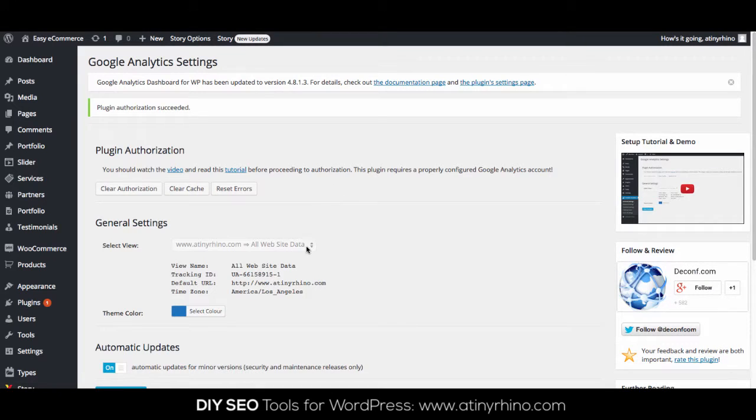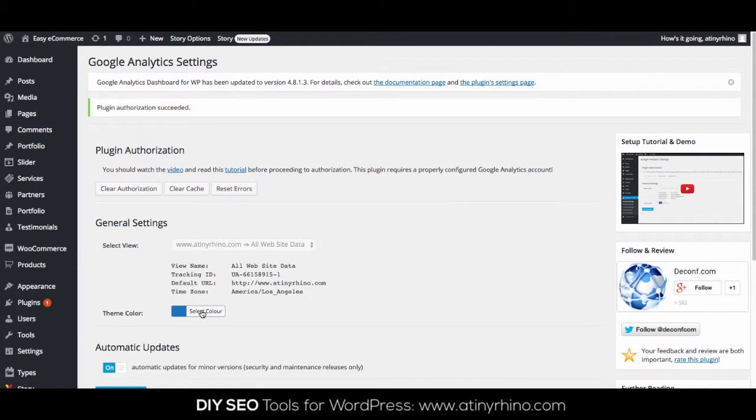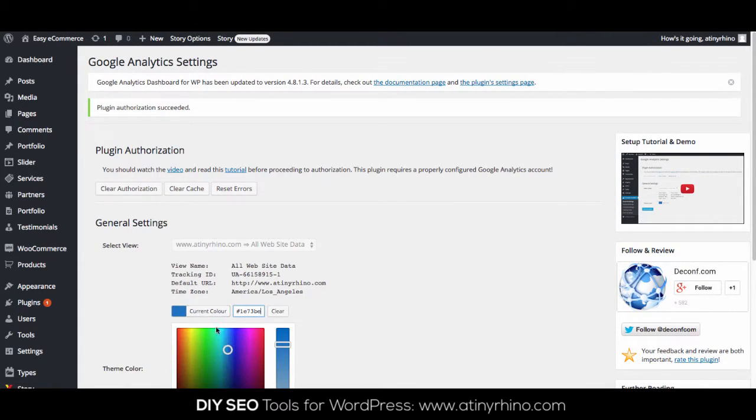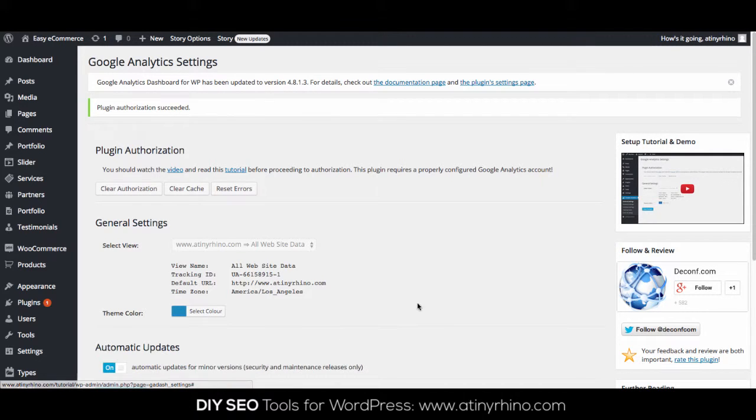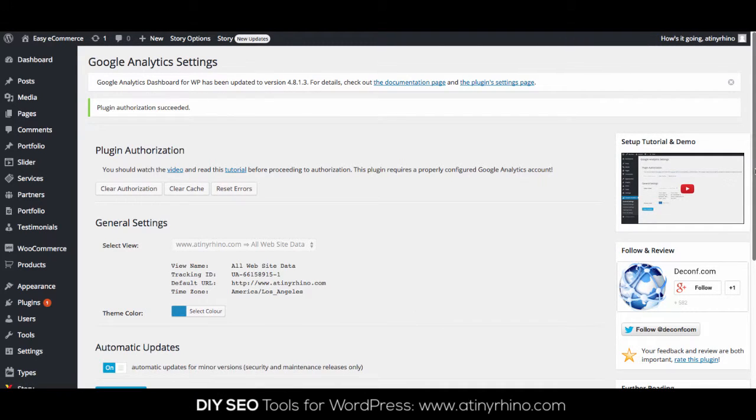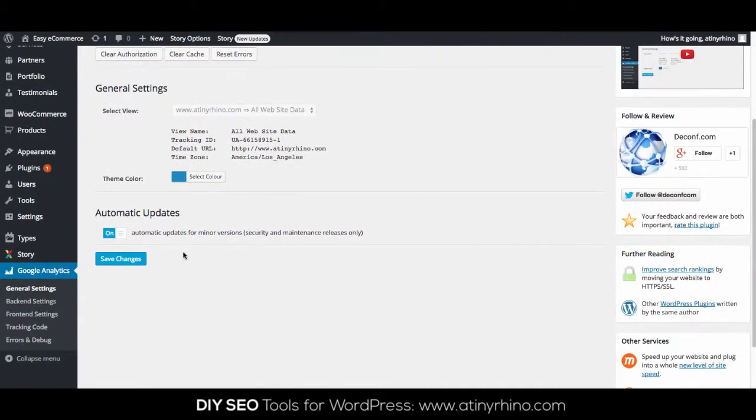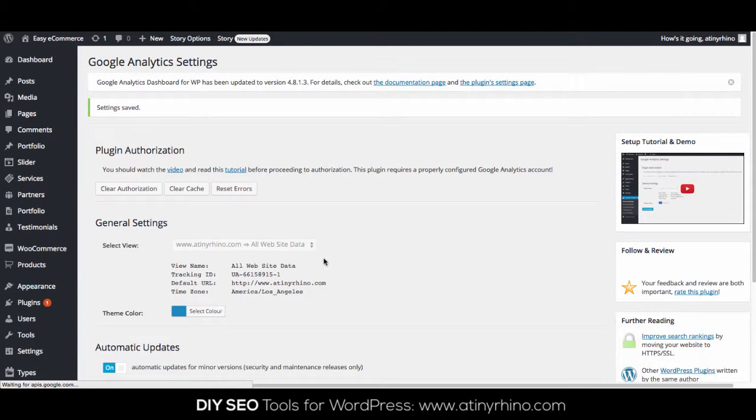Now, from the drop-down list, select the site that you want to monitor. You'll also be able to select your desired theme color here as well and select if you want automatic updates on or off. Once you're done, click Save.